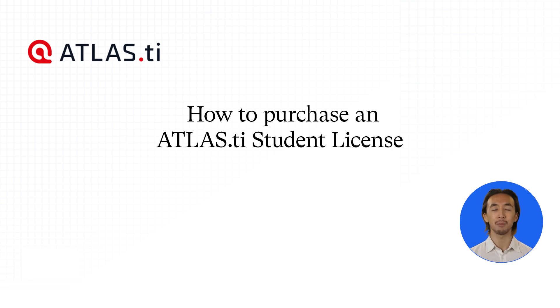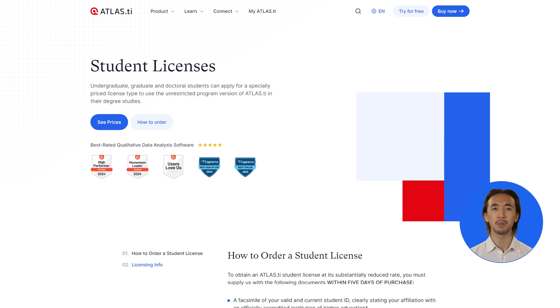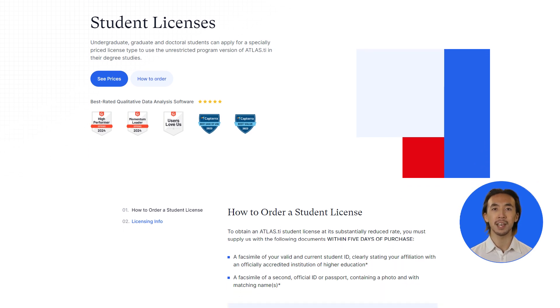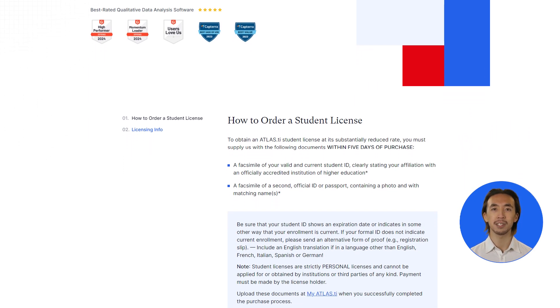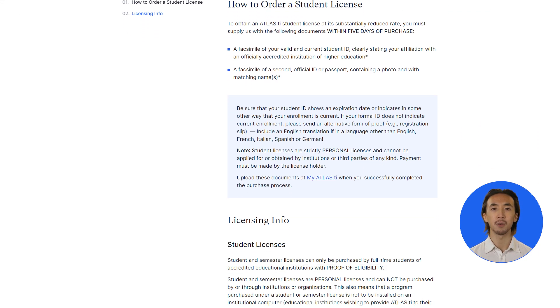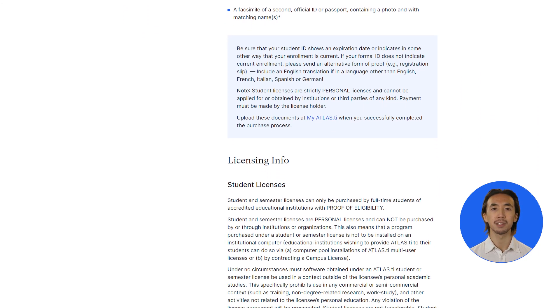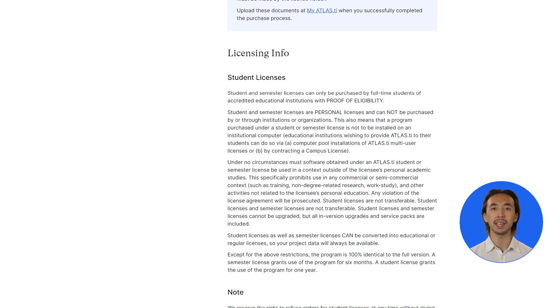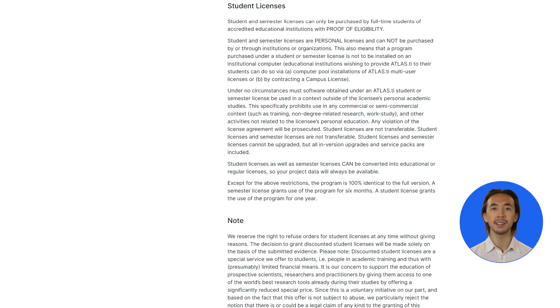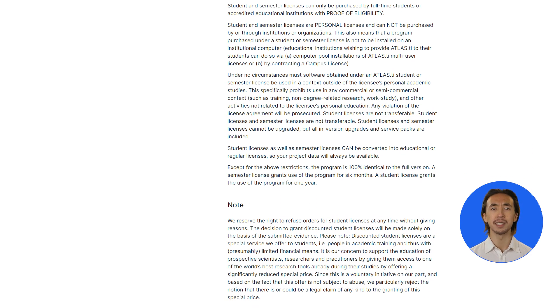How to purchase an ATLAS.ti student license. If you are a student, you can harness all the tools and features of ATLAS.ti with a specially priced license for students of all levels, from undergraduate to doctoral studies. You will simply need to submit a document verifying your student status and then enjoy using ATLAS.ti.